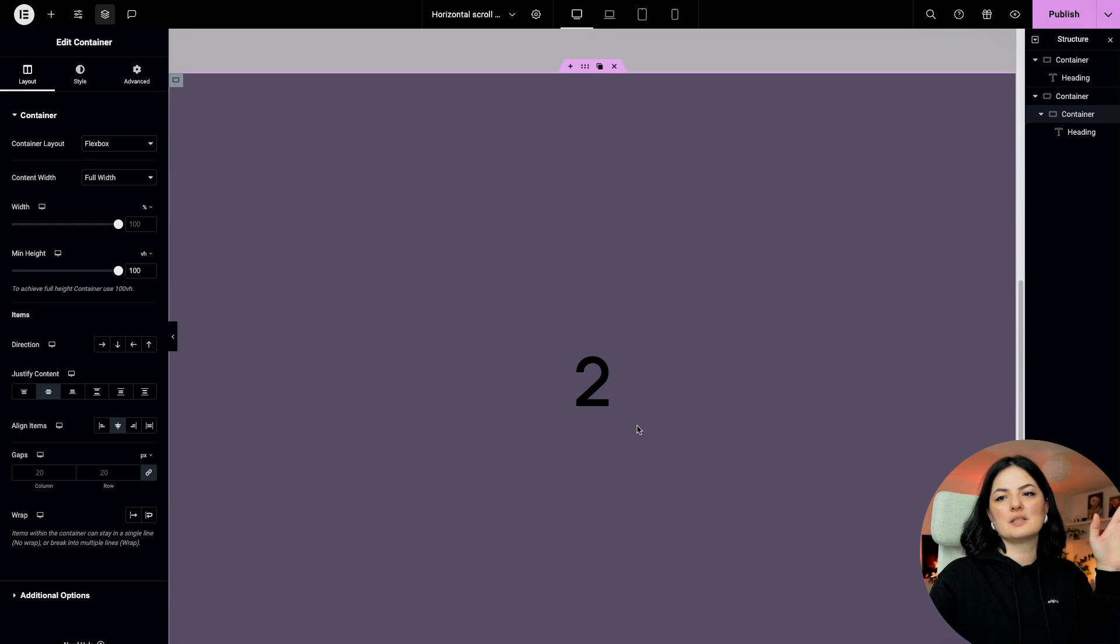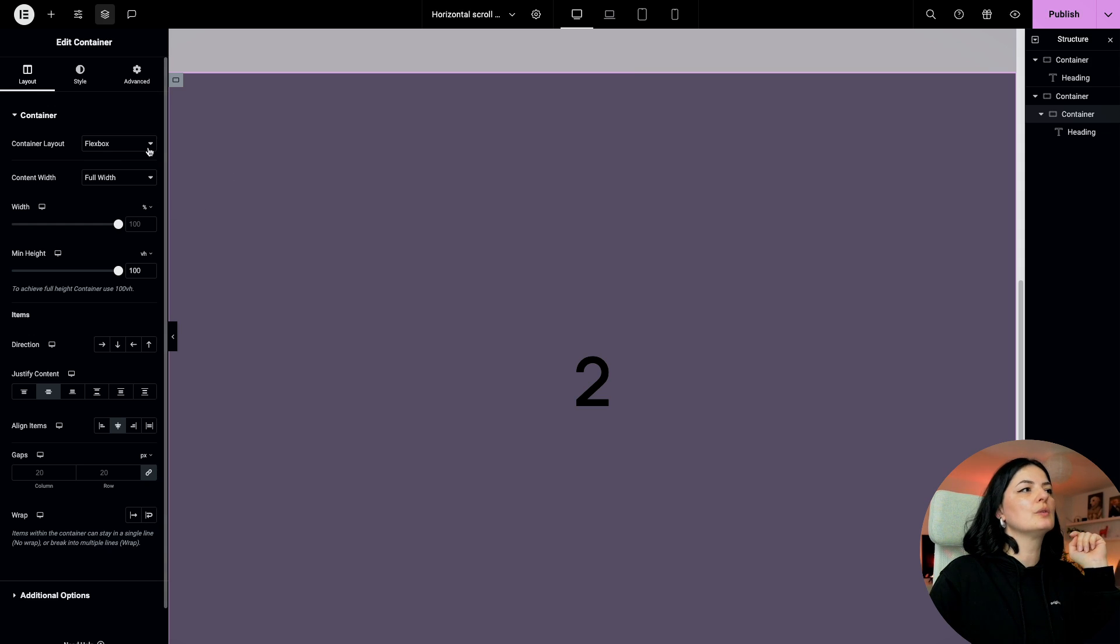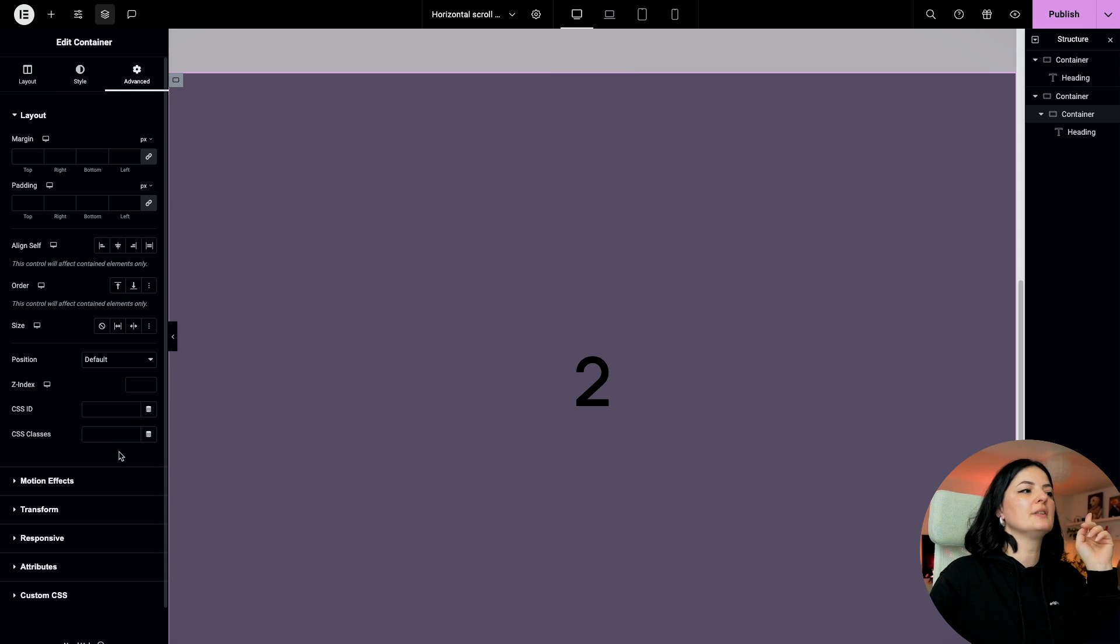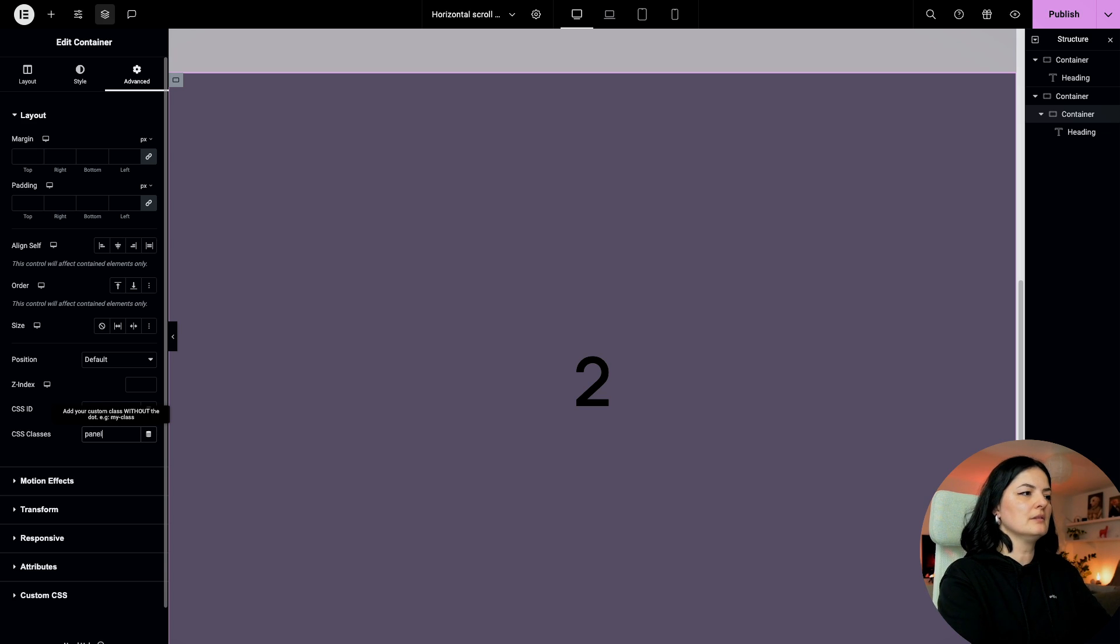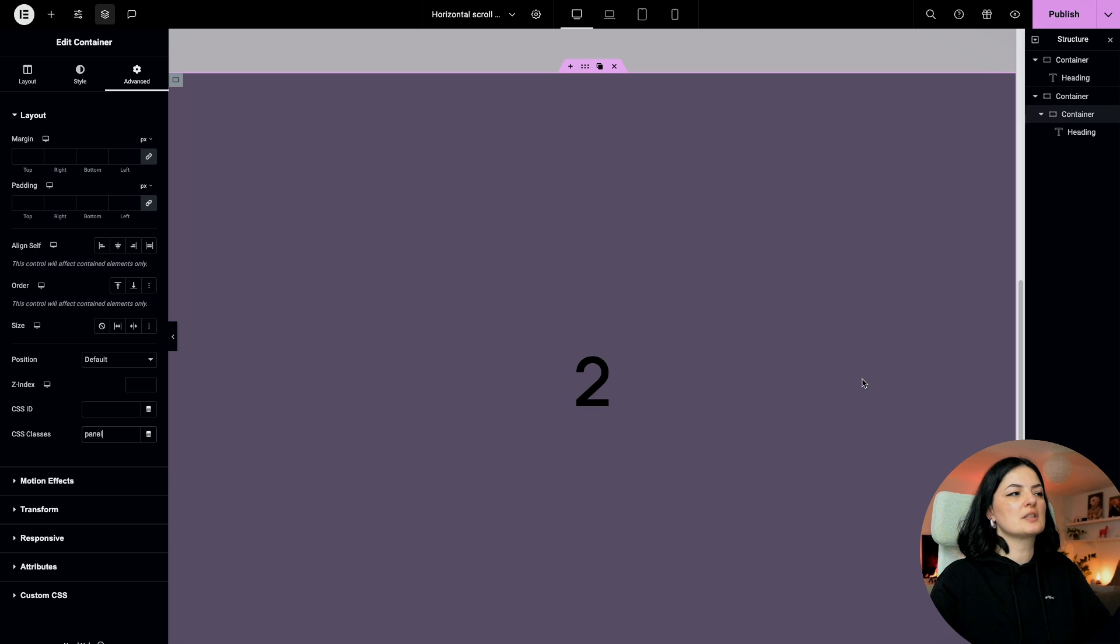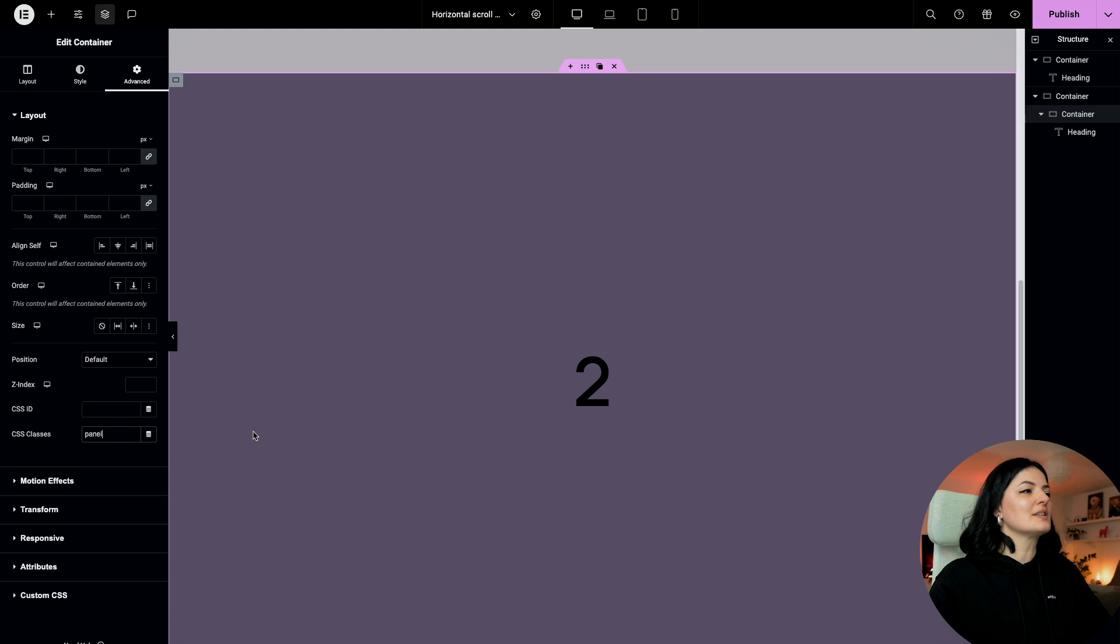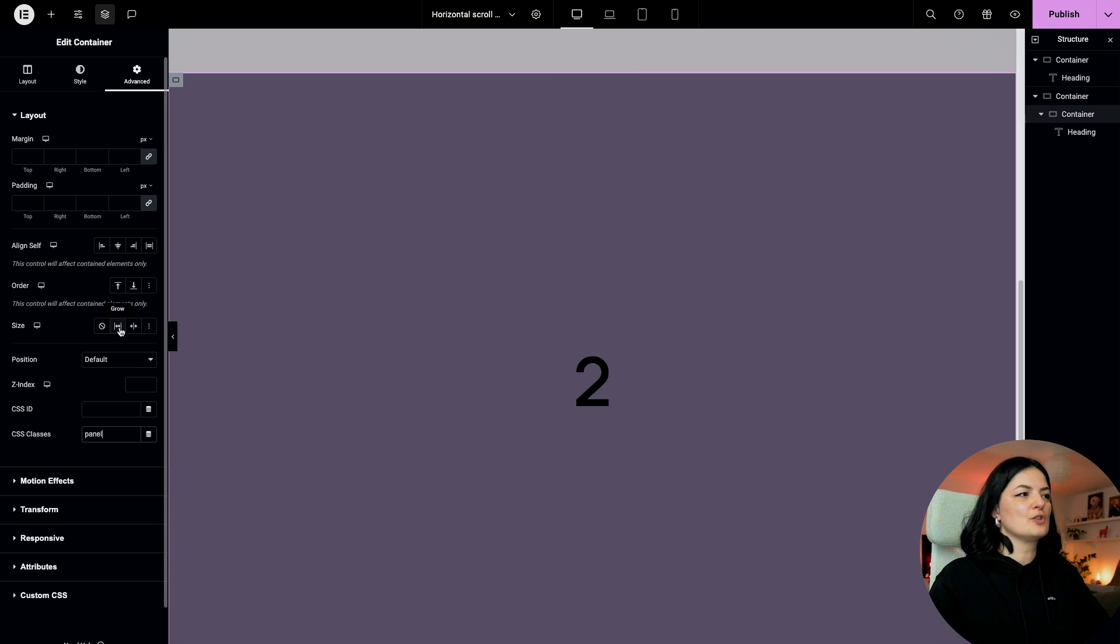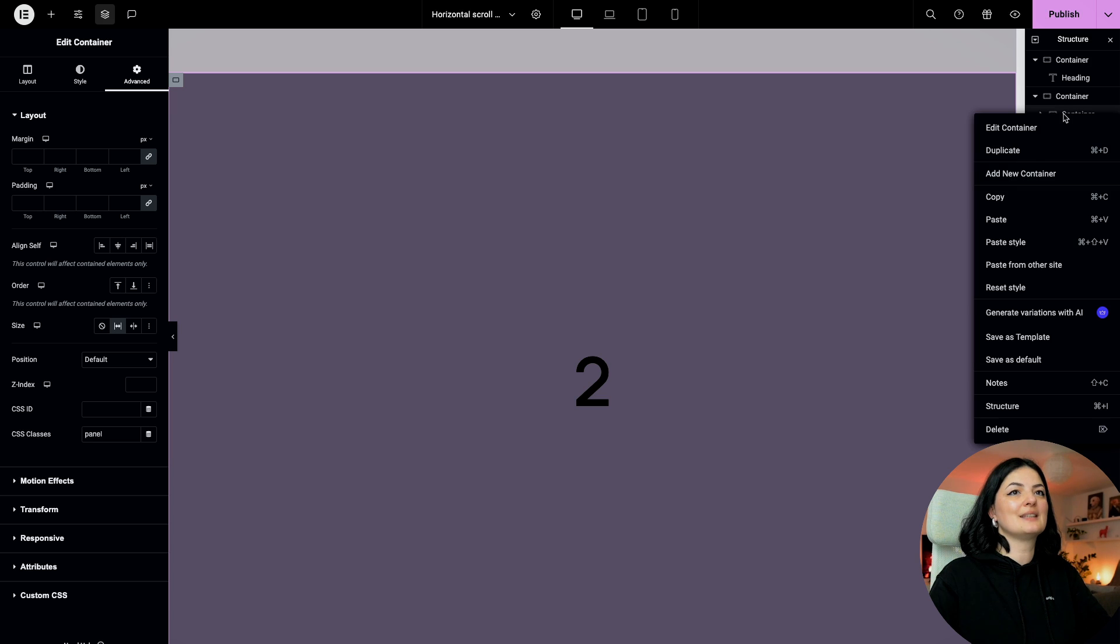All we need to do now is simply duplicate this container. But what I want to do before we do that is give this container a CSS class: 'panel'. All these containers, the horizontal containers, will be called panel. And another thing we are going to be doing is set this to grow. Now let's duplicate.